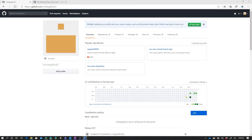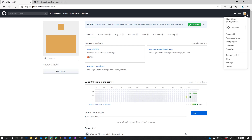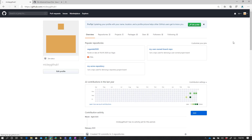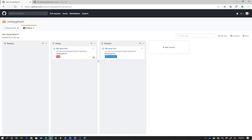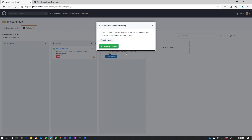We're going to start out this demo by looking at the user-owned board that I created previously. If I come up here and select your projects, here is my user-owned board. Those are the issues we've been working with before, and remember this board has no automation — we can see that because there's nothing at the bottom of the columns.